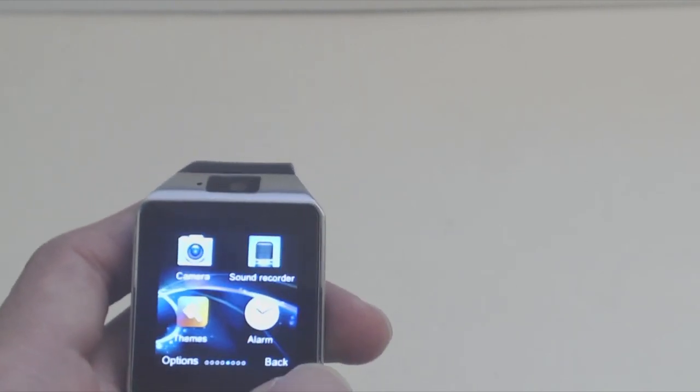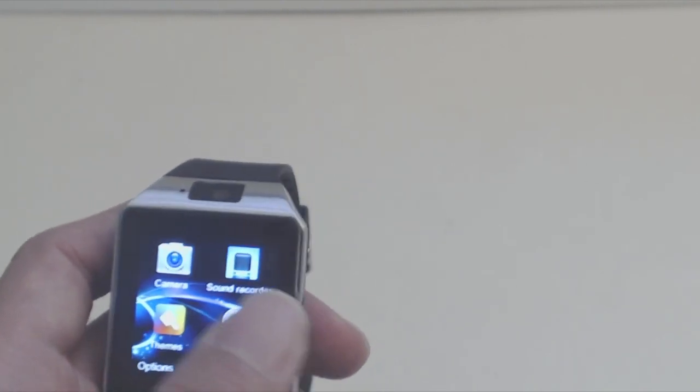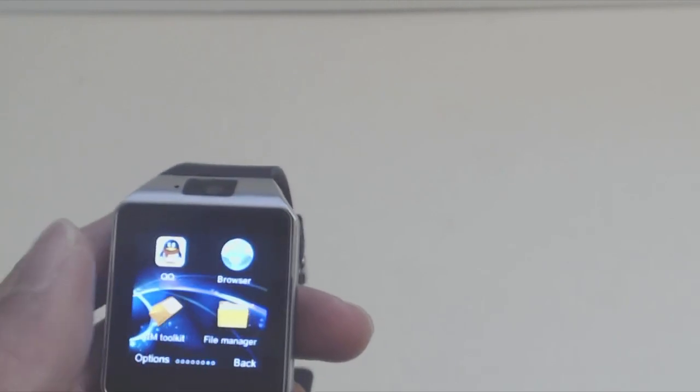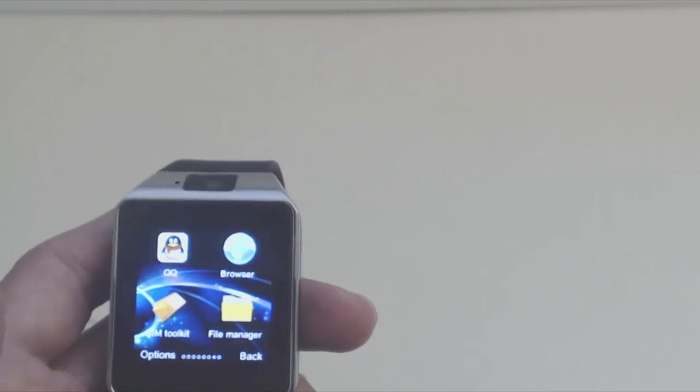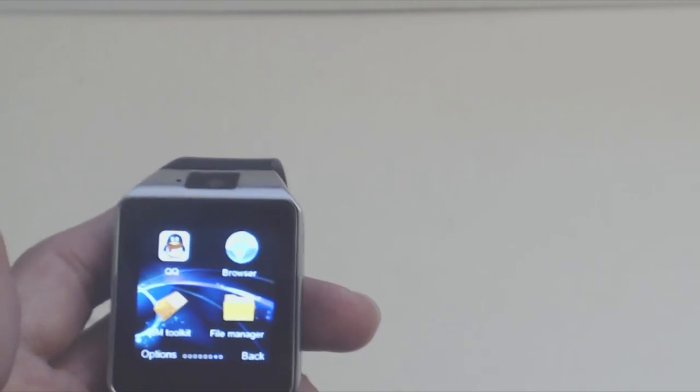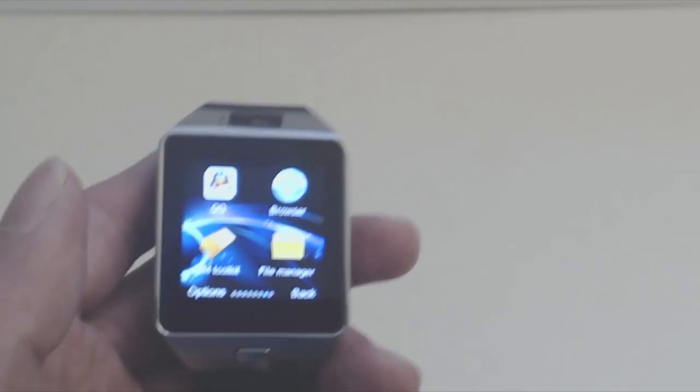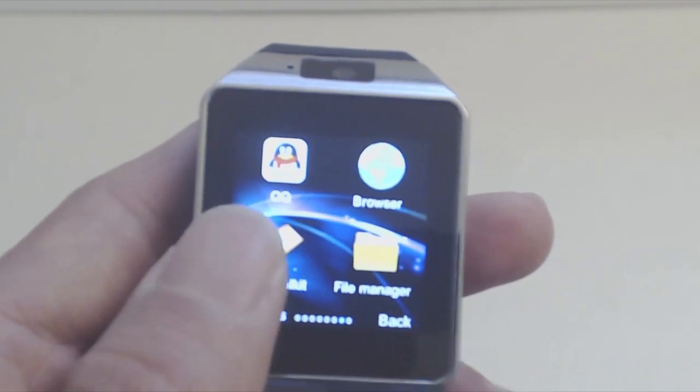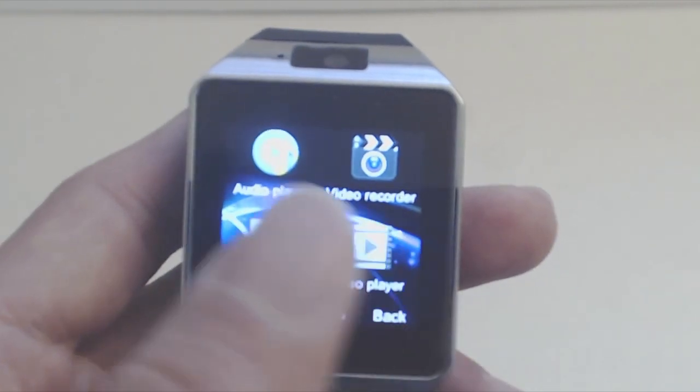It's unclear what other apps can be loaded to the watch, and there aren't any instructions on how to do this. It's also unclear as to how waterproof the watch is, but as a precaution, I take it off when showering or going swimming.